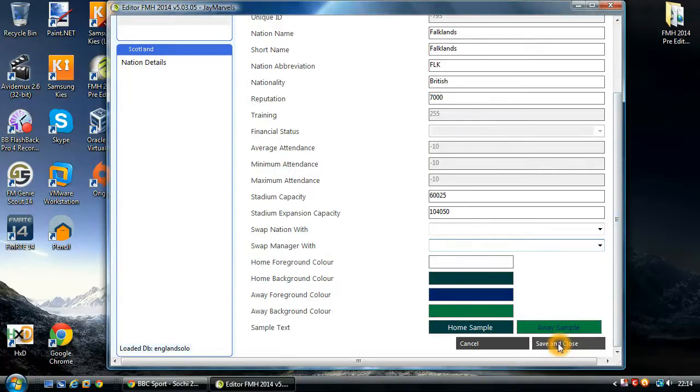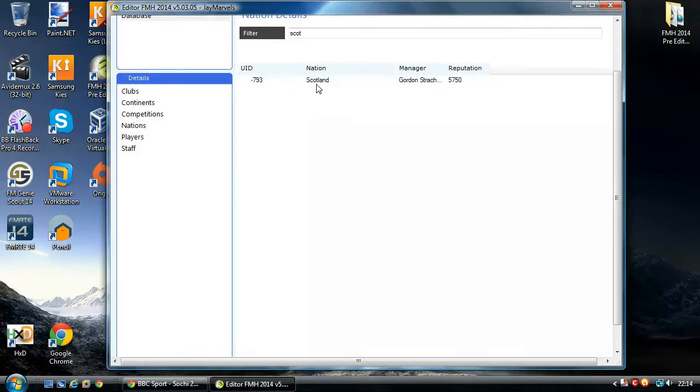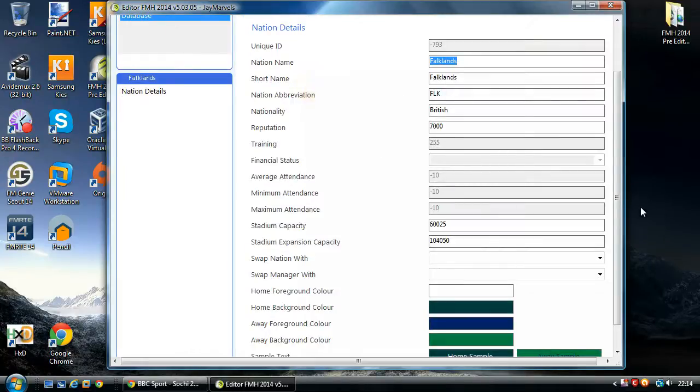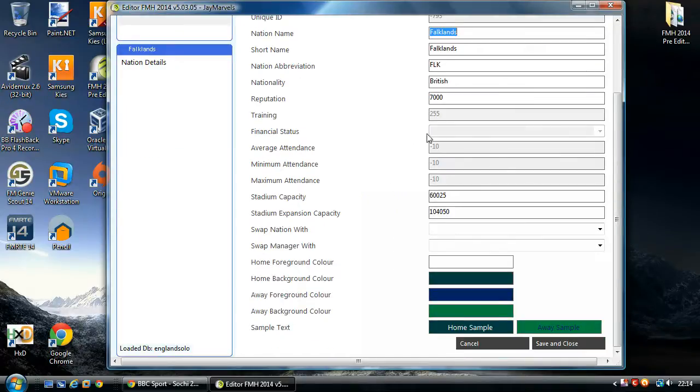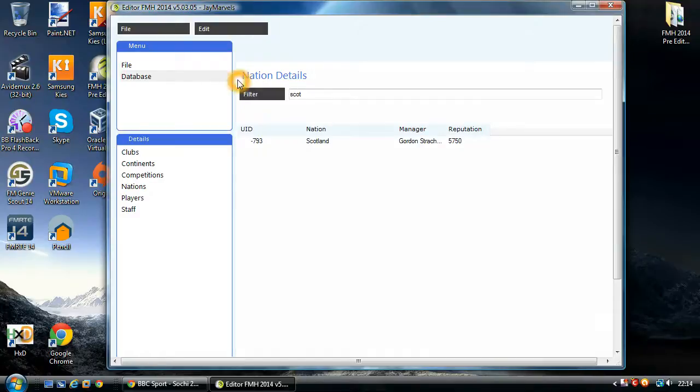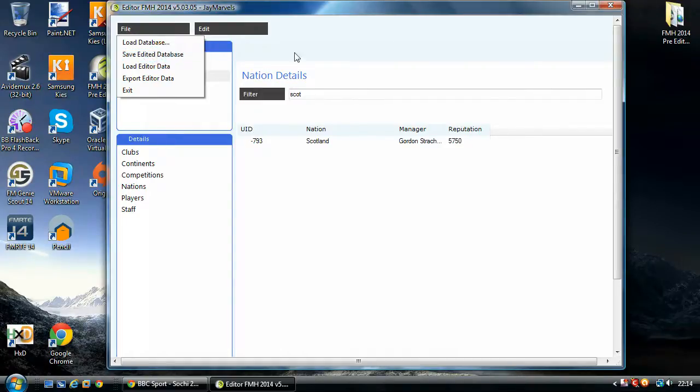And then, as usual, save and close. As you can see, it's now called Falklands. British. All the changes that I've made are in there. And as usual, all you need to do is go File, save it as a database. This writes your changes back to the database and then you need to transfer them back across to your device. And all the changes that you've made should be there.